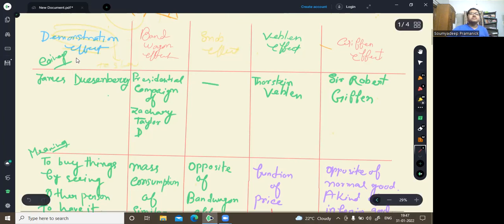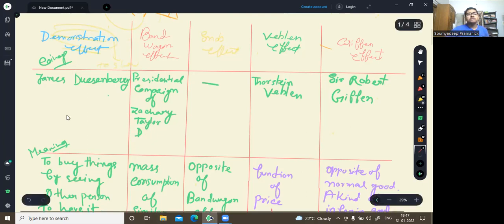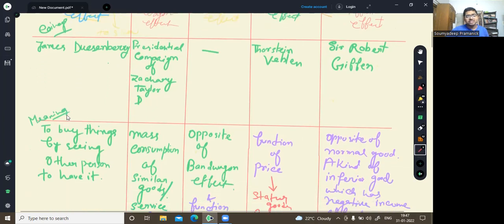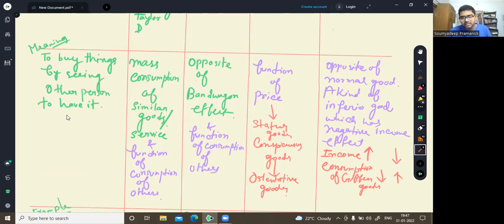Demonstration has a lot of impact on your mind and your psychology. So how is the demonstration effect important and what does it actually mean? It means to buy things by seeing other persons who have it.